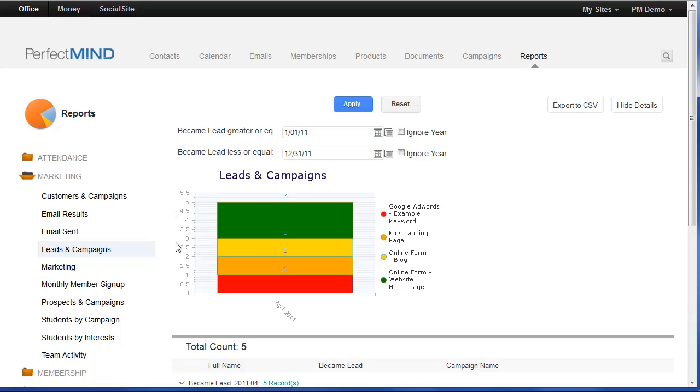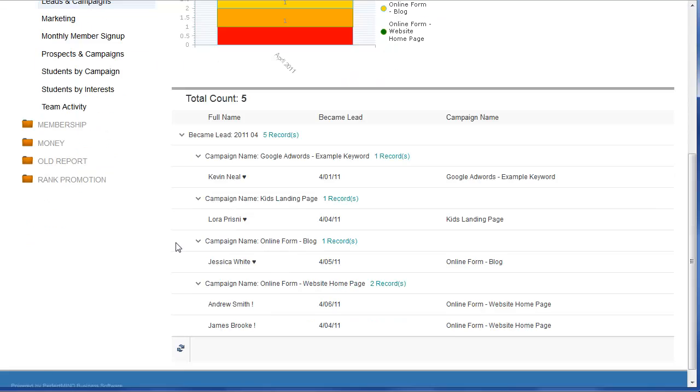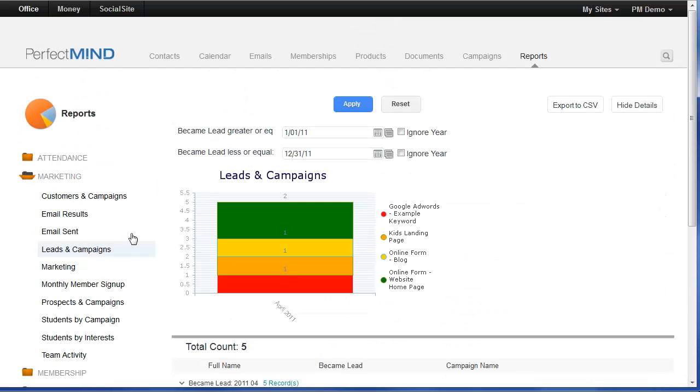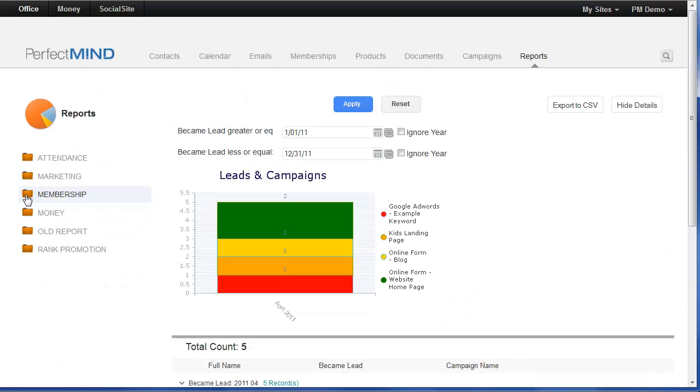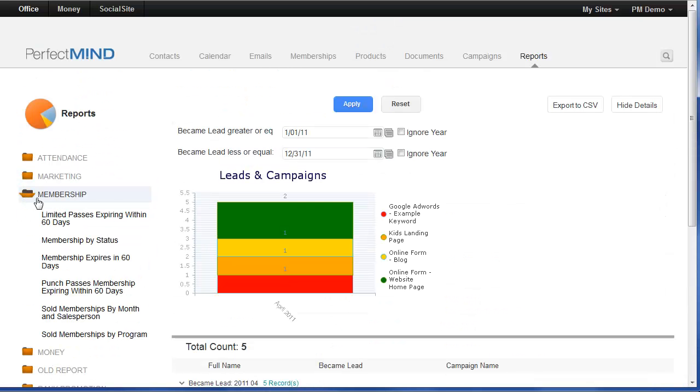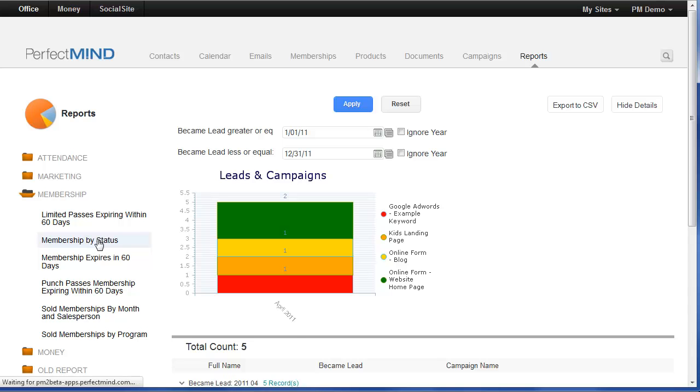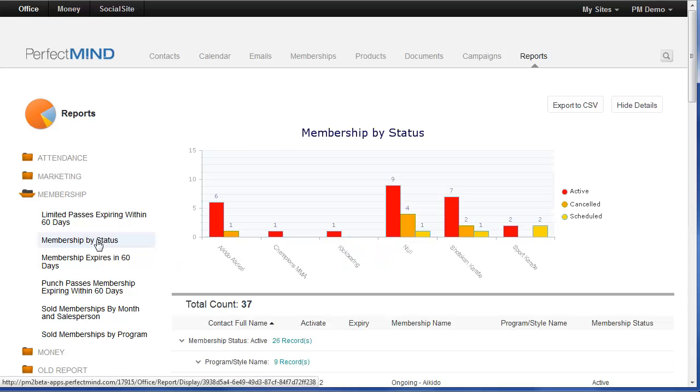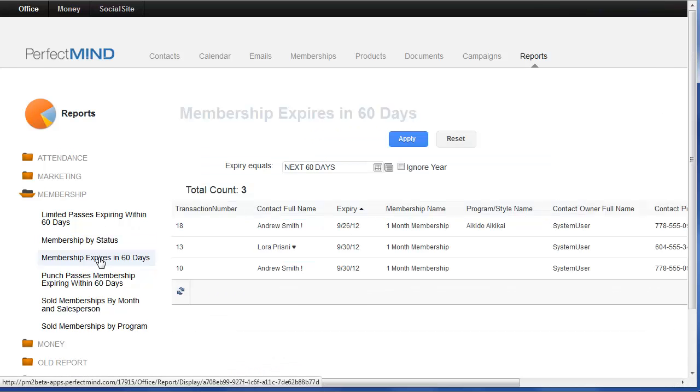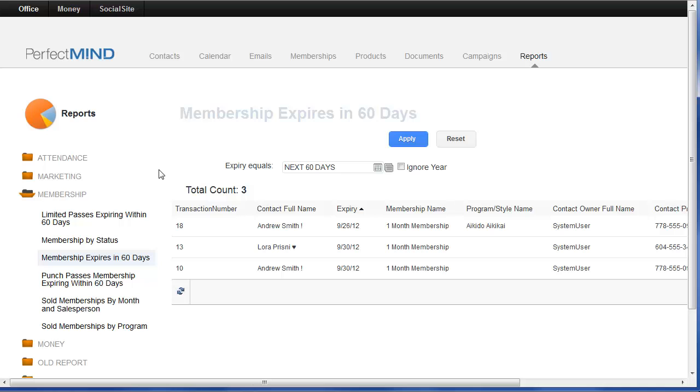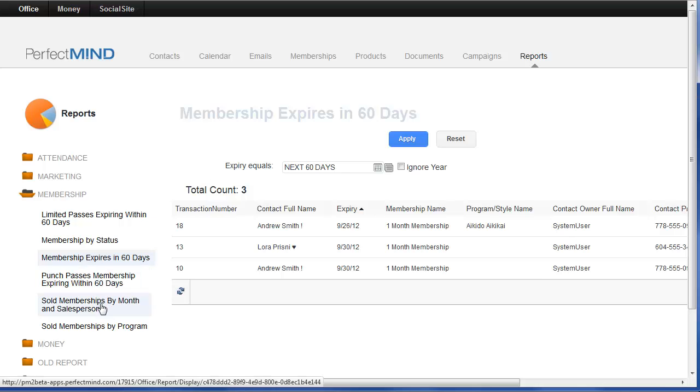The membership folder contains several reports, everything from passes expiring within 60 days to current memberships by status, memberships expiring within 60 days. Of course, this is also an adjustable date range so you can set this to whichever time frame that you like. The amount of memberships sold by month, by salesperson, and of course sold memberships by program.